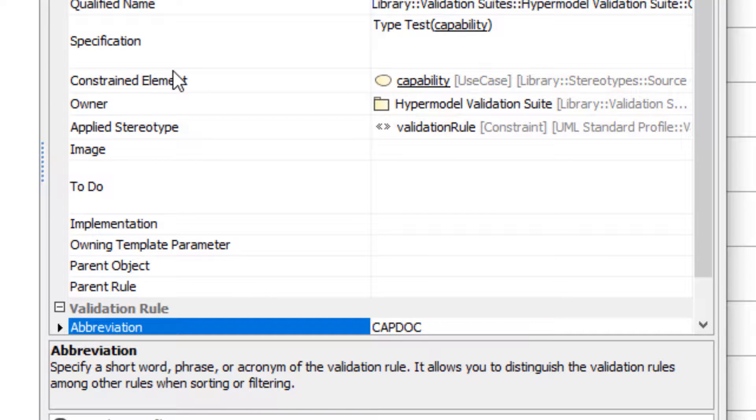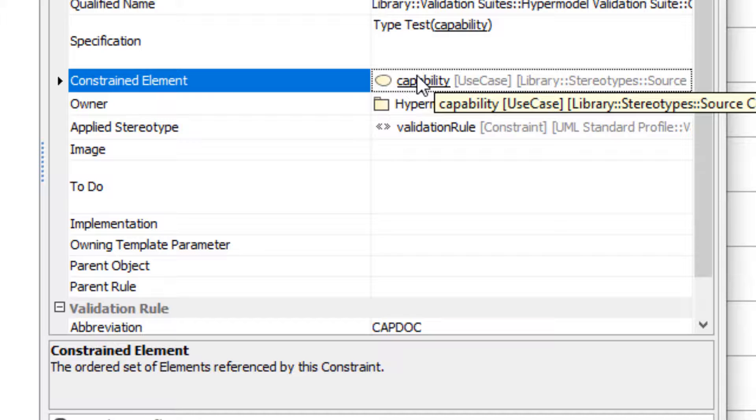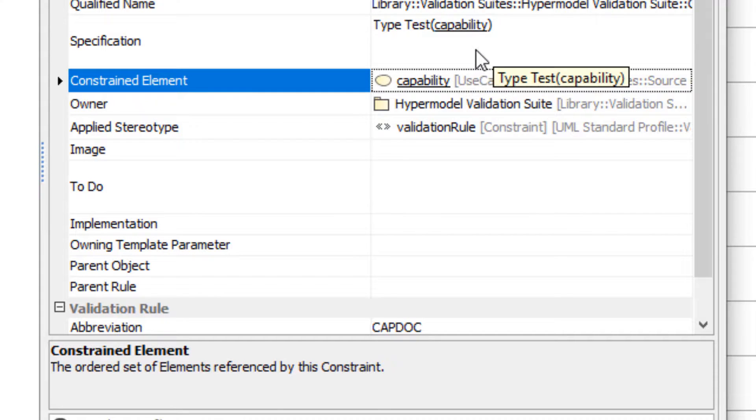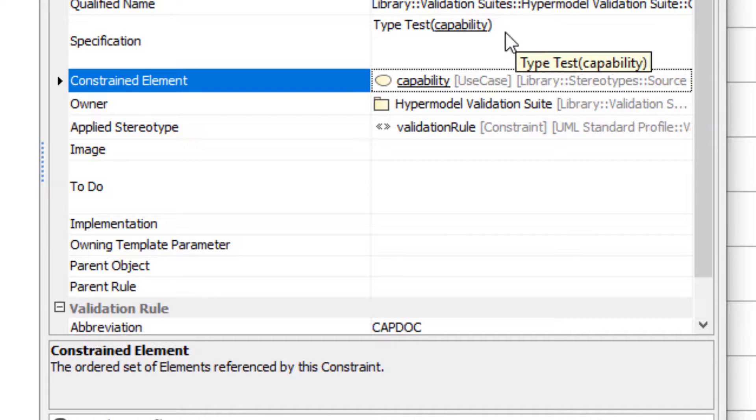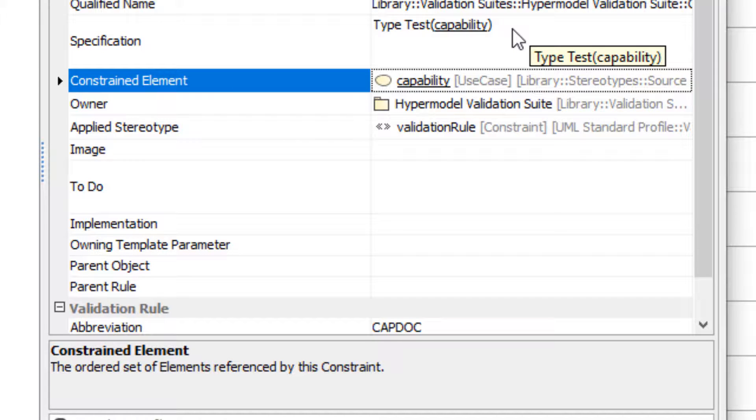The next step in creating the validation rule is to pick the constrained element. In this case, I'm applying these to capabilities. You have to spell out what the rules applied to. The specification is where you spell out how it is tested. The intent here is to return a boolean that's either true or false. If it's true it passes the test. If it's false it fails.